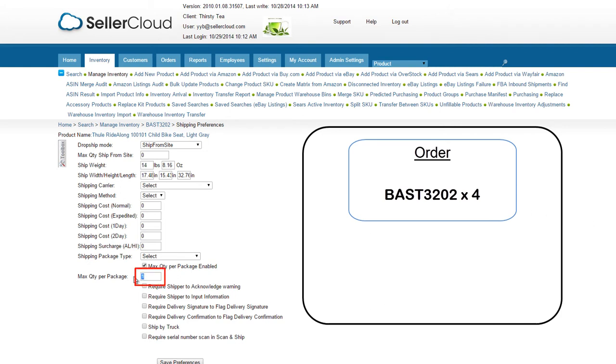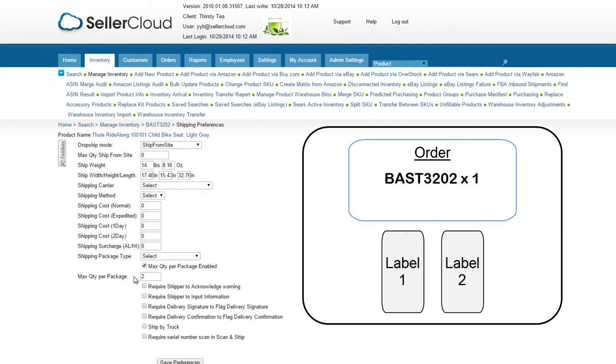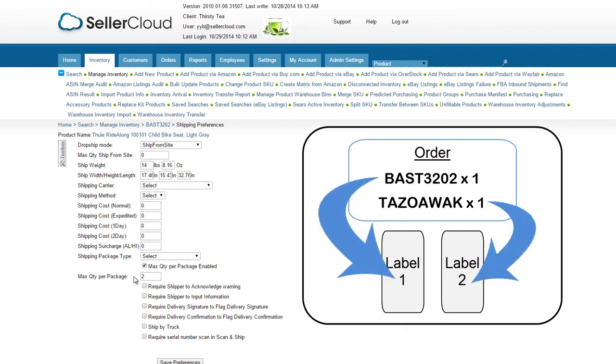If the number is set to 2 and you are shipping an order of 4 units, 2 shipping labels will be generated automatically, with 2 units going into each package. Likewise, a separate label will be generated for this SKU when an order is comprised of this SKU and other SKUs.